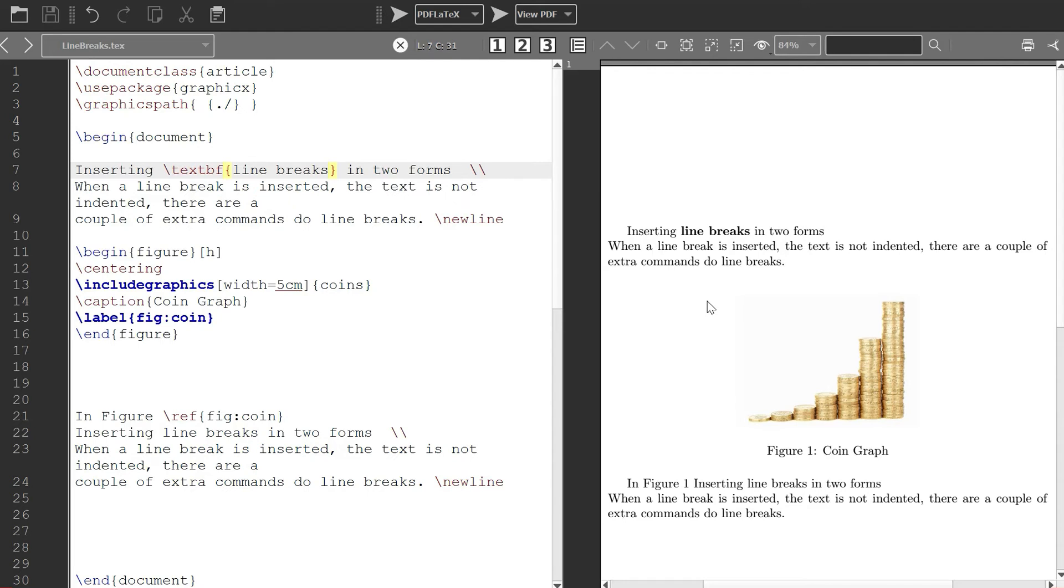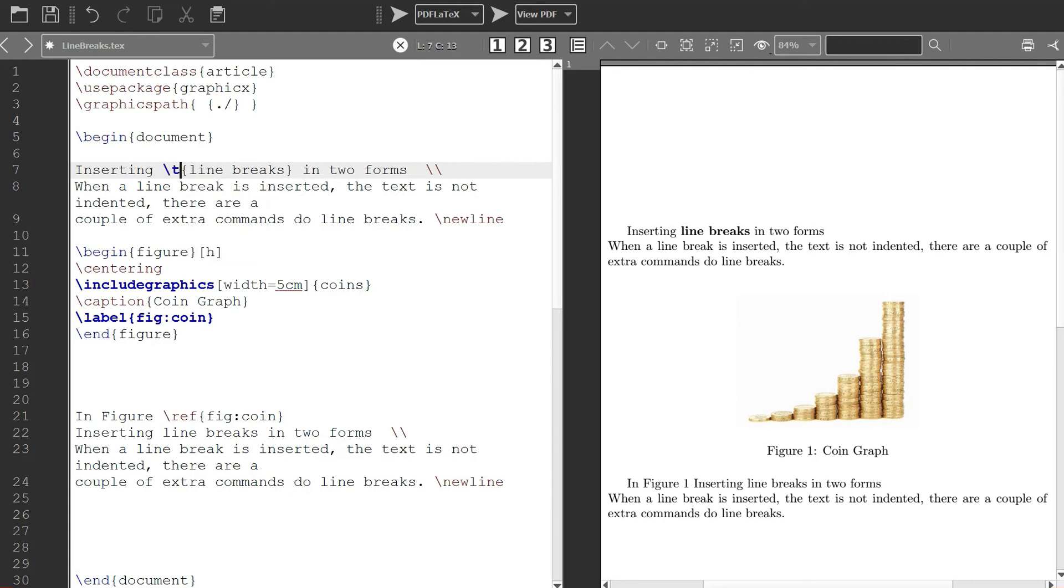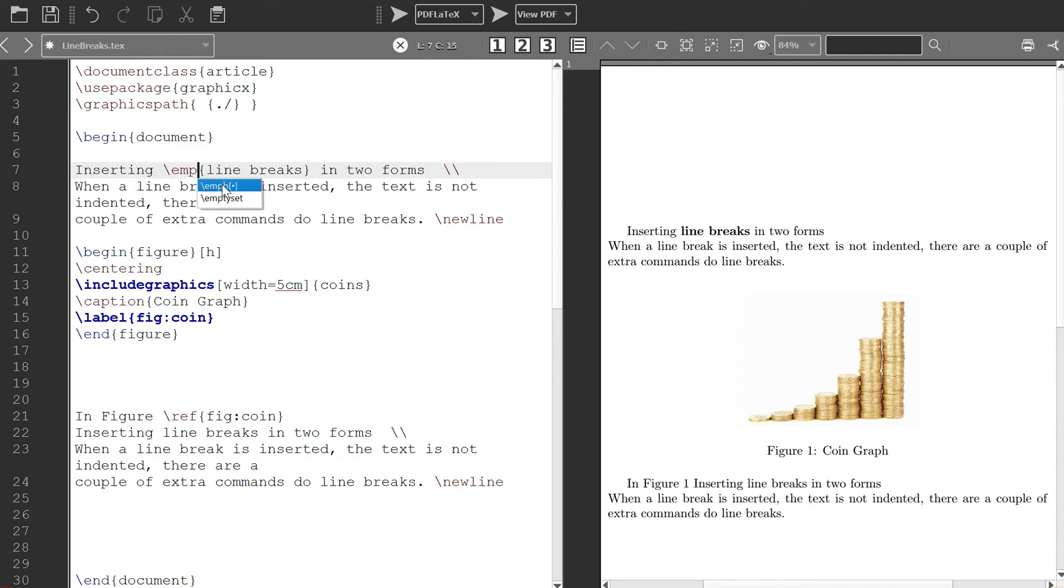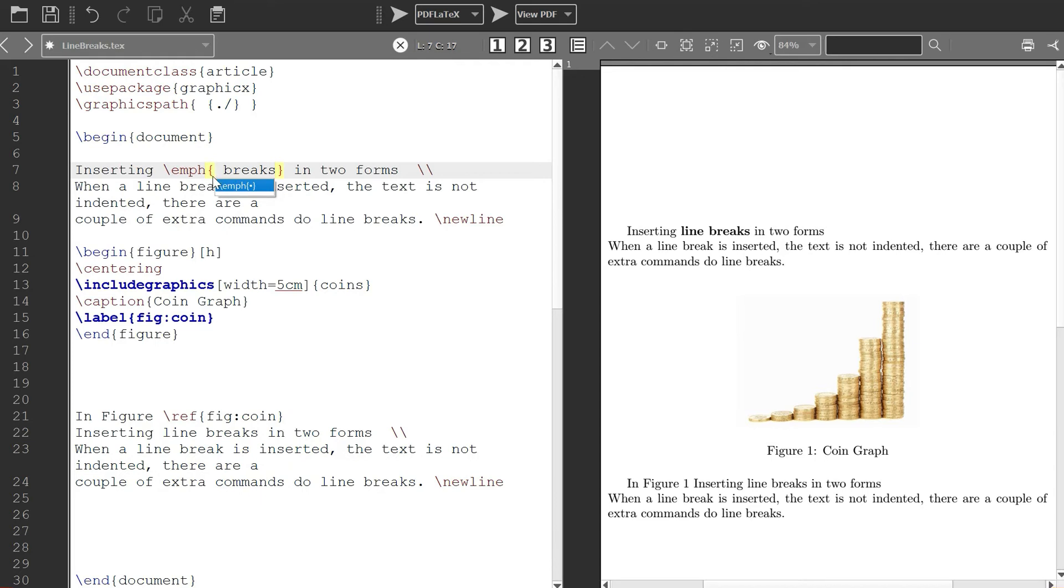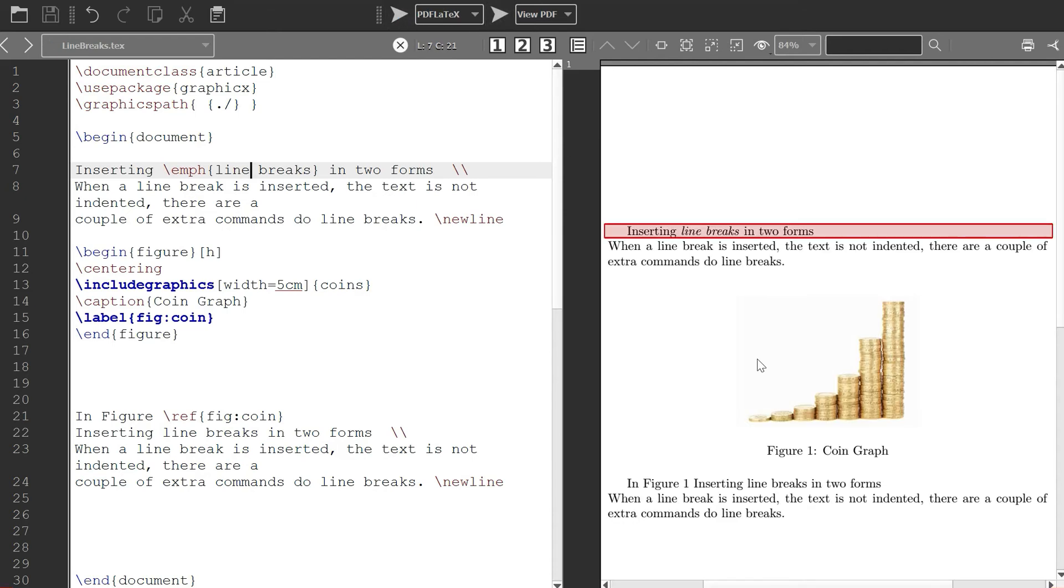In case you want it in italicized form, you can just change it to emphasis, so backslash emph. You have emph and then my text here. Let's see how it will be. Now it's in italics.